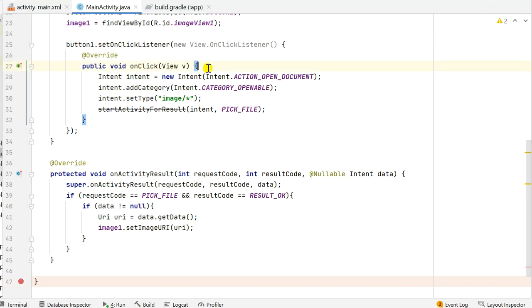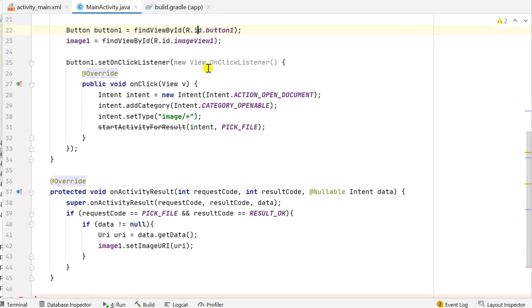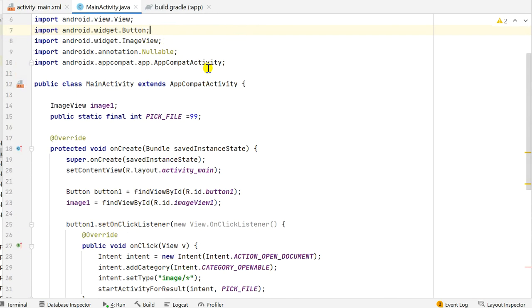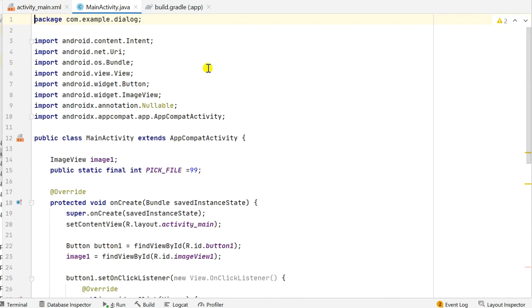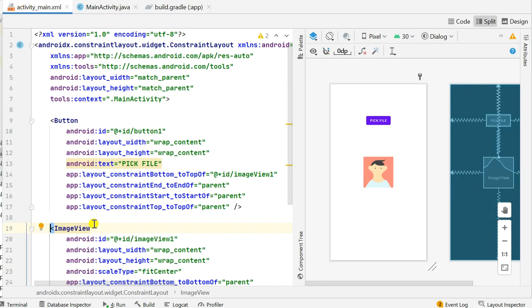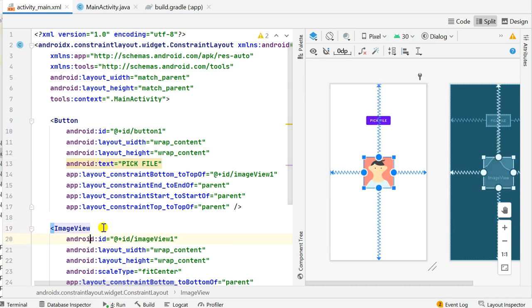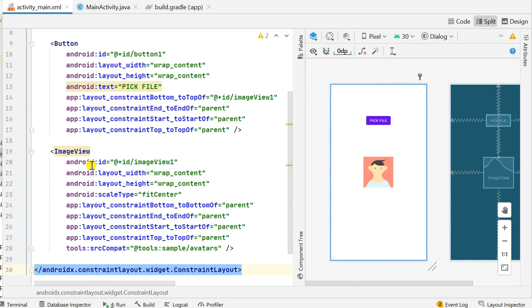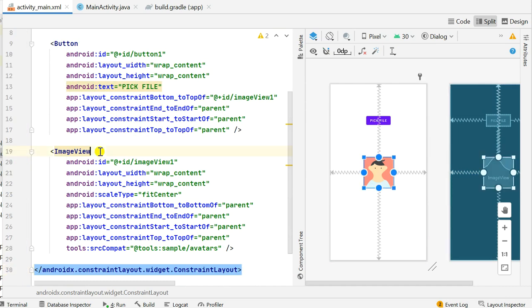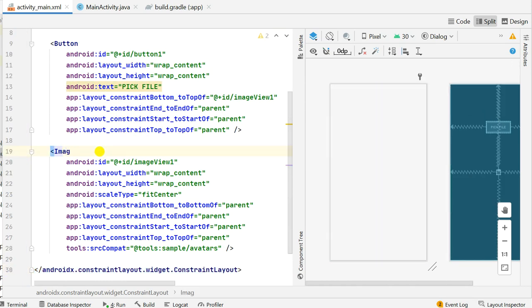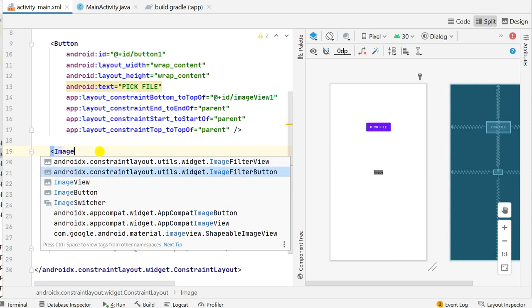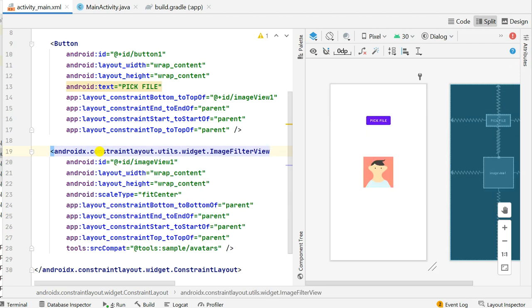So now here instead of image view I will be using ImageFilterView. I will go to main activity and here I will be converting this image view to ImageFilter. So this is the image view, I will just remove this from here and I will add ImageFilterView. This is androidx.constraintlayout.utils.widget.ImageFilterView.